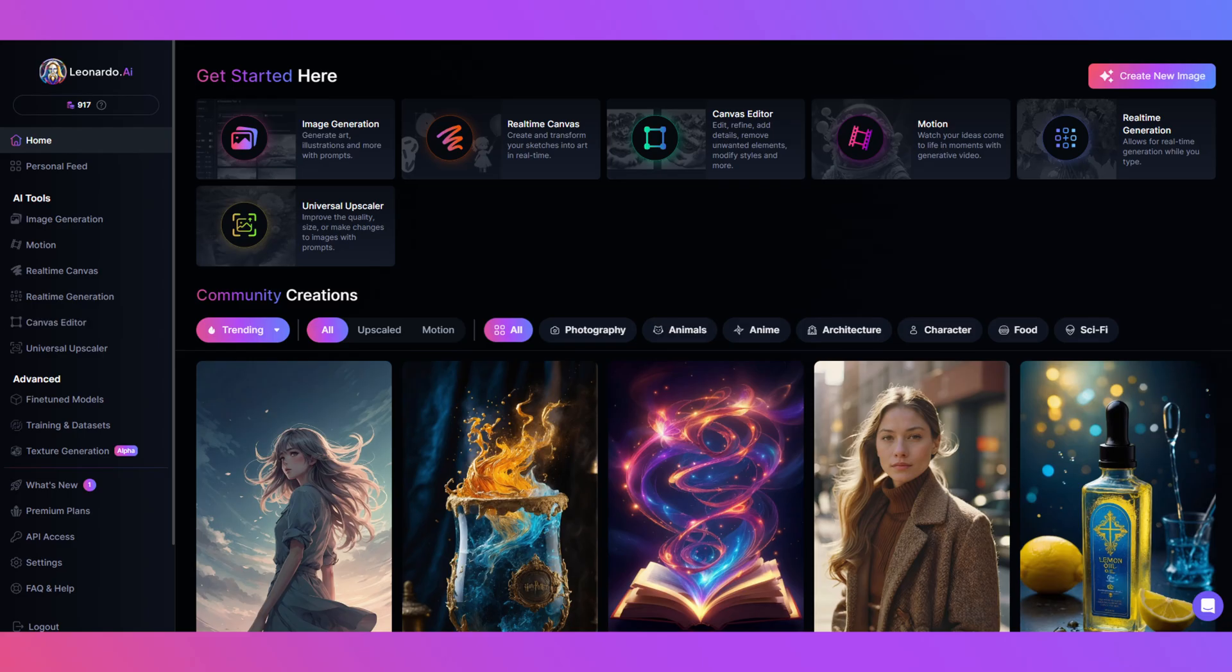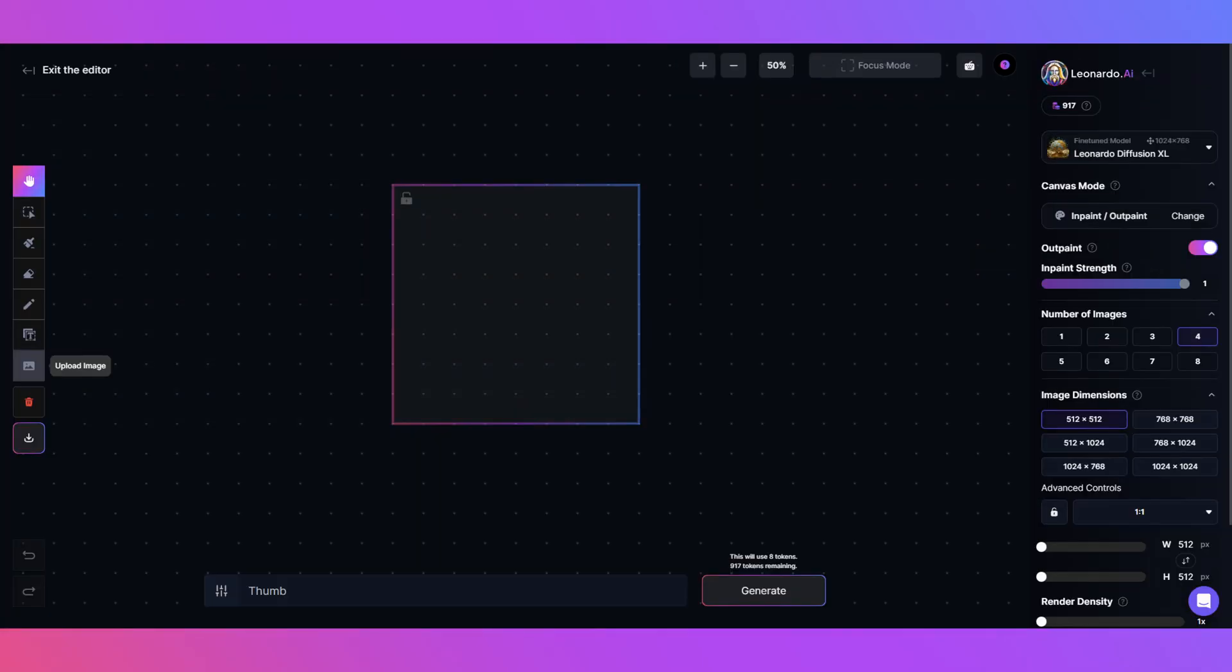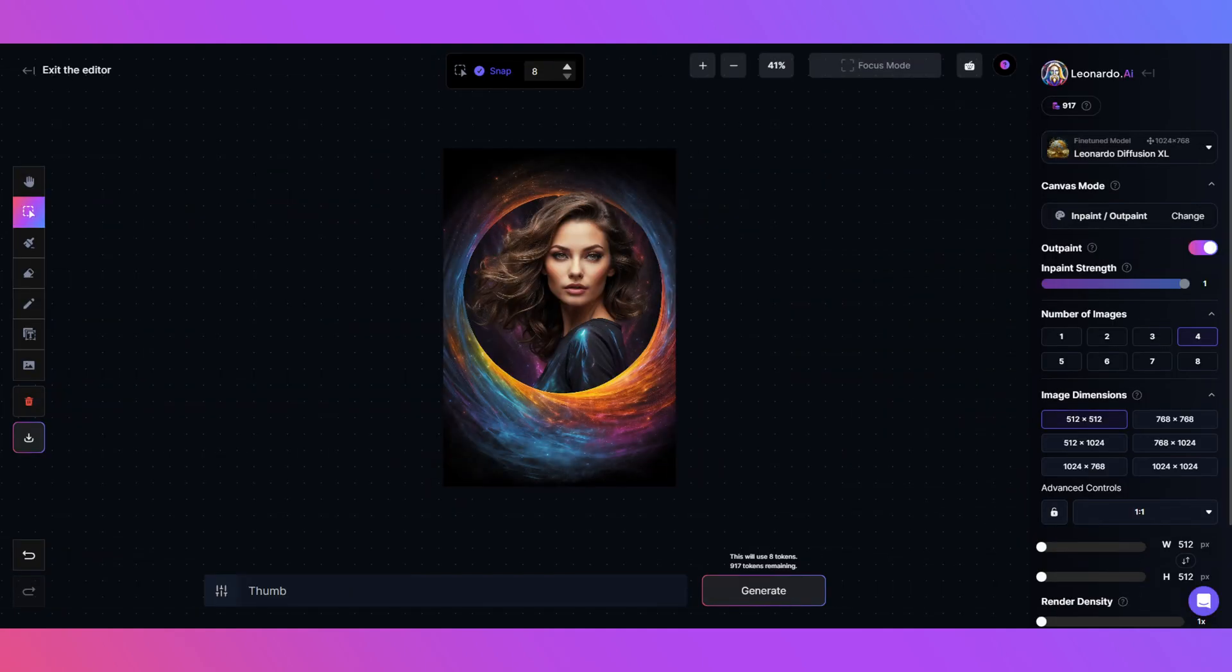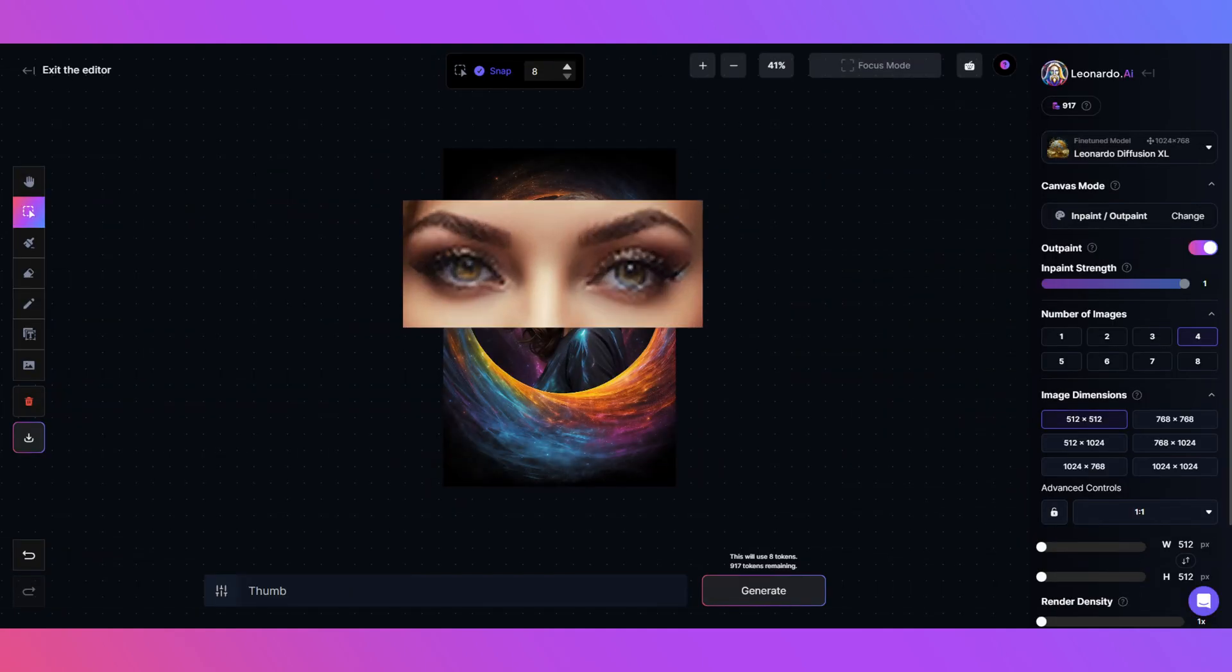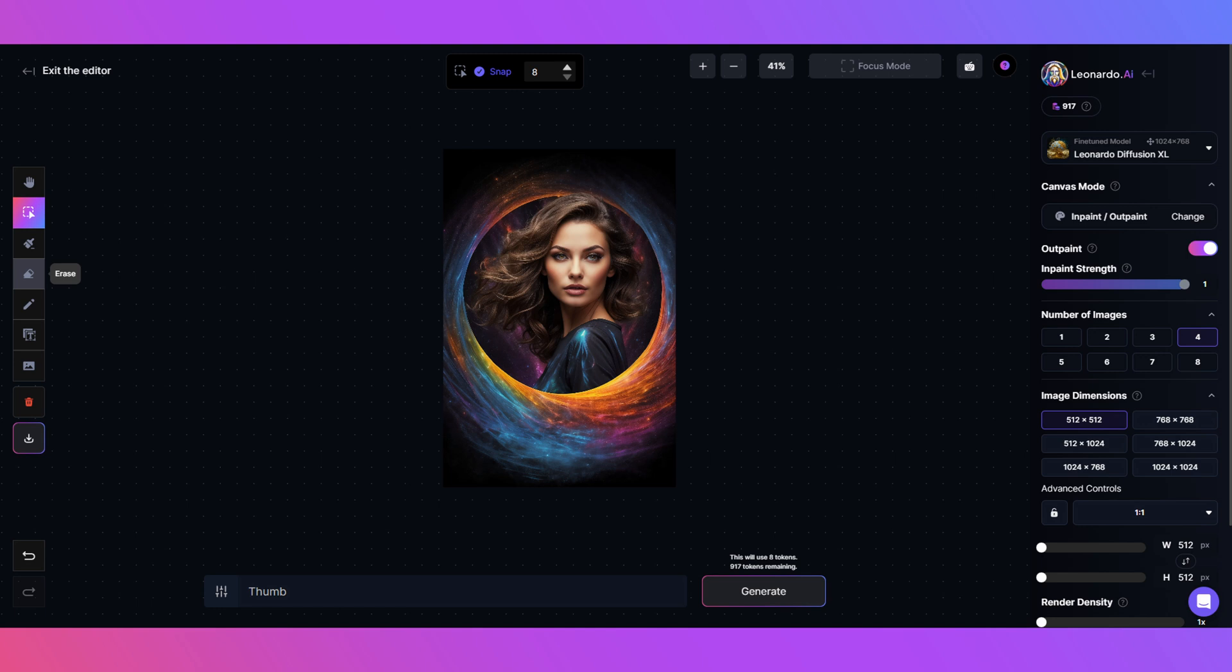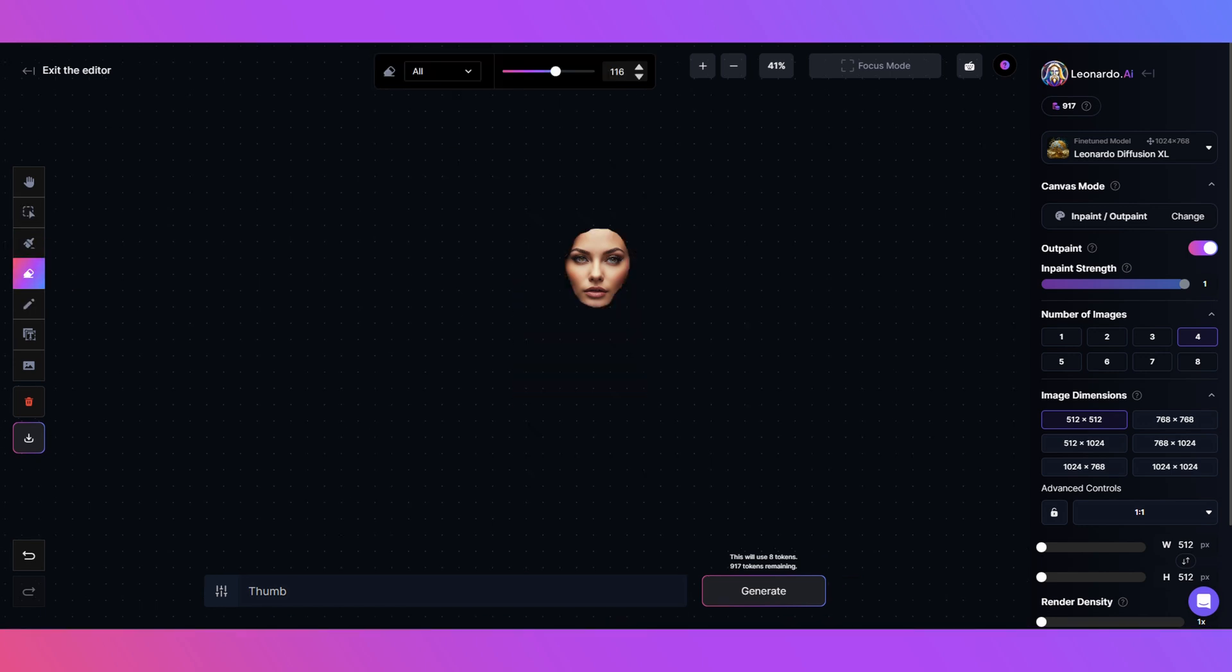Once you have the Leonardo web app open, click on the Canvas Editor, click the upload button and choose the image you'd like to change. I chose this image for the face because I love the different colored eyes and want to keep them. Click the Erase tool and remove everything but the face.